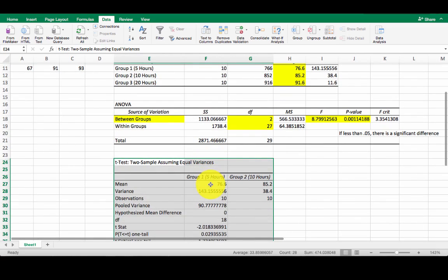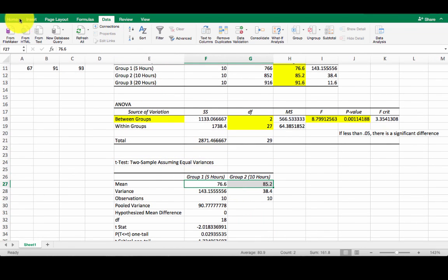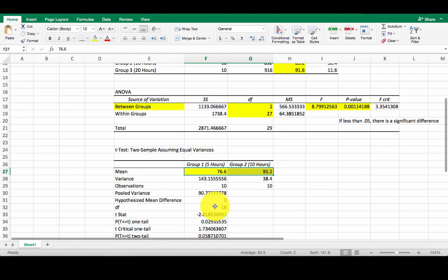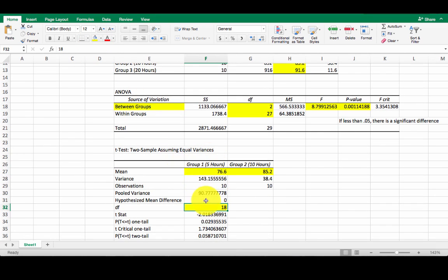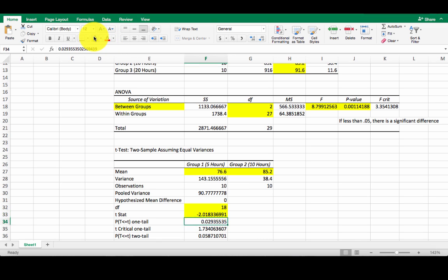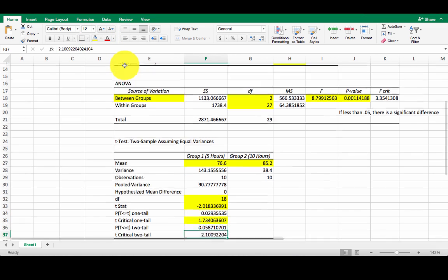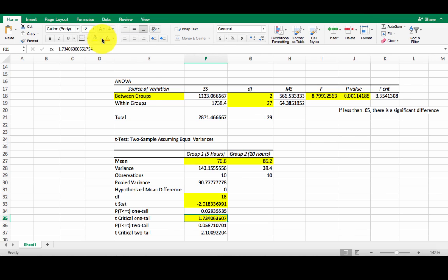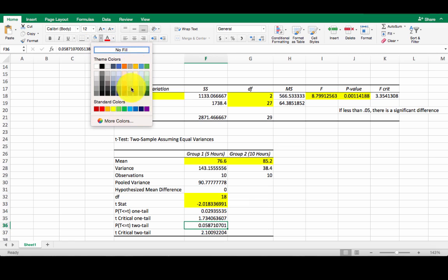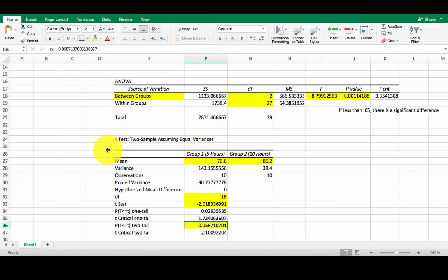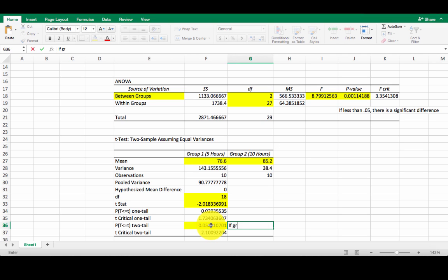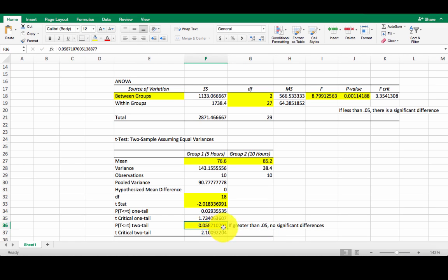Again, look at my means. 76 compared to 85. There's my degrees of freedom. There's my t-stat. And there's my t-value. Oh, sorry. There's my p-value. And again, if less than 0.05, as we can see, this is not less than 0.05. It's 0.058. So if it's greater than 0.05, no significant differences. Now you notice this is really, really close to 0.05, but it's still greater than 0.05. So we're going to say no significant differences here.